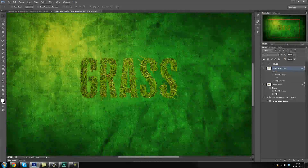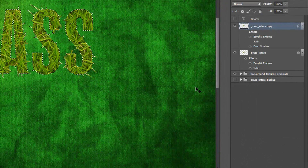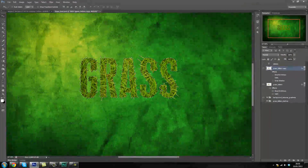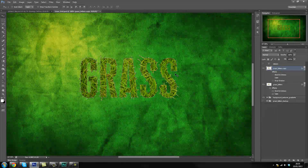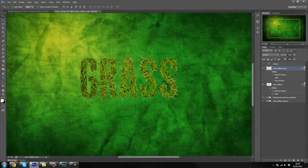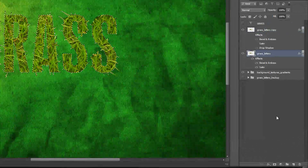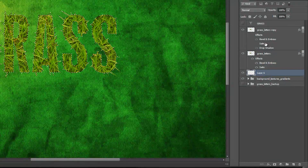So the first thing we're going to do is make a selection around the text. To do that we're going to hold down Control and click the layer icon — as you can tell it makes a selection around our layer. After that we're going to use the down and right arrow to move our selection and fill it in. To fill in the selection we're going to hold down Control and use Backspace, but first we're going to create a layer and move it behind our grass text.